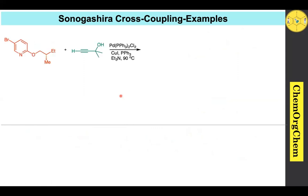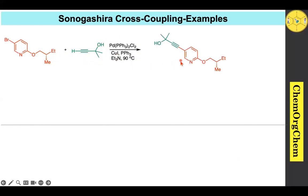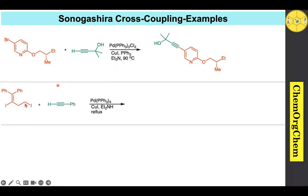Example 3: A bromide substrate undergoes Sonogashira cross-coupling with an alkyne to produce the corresponding product.